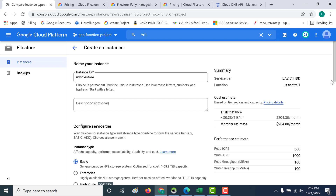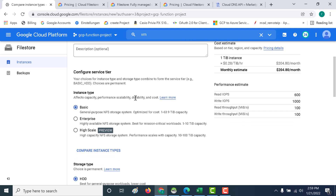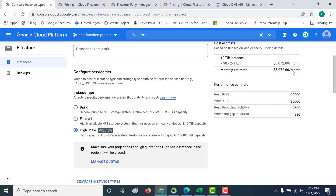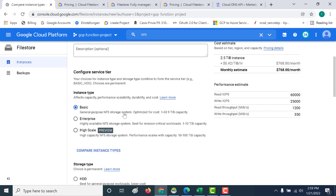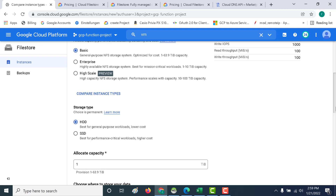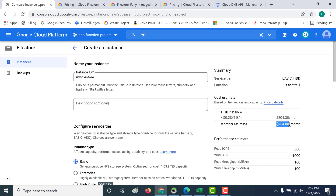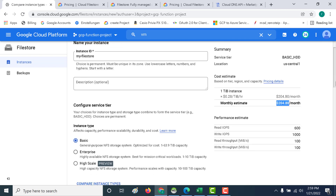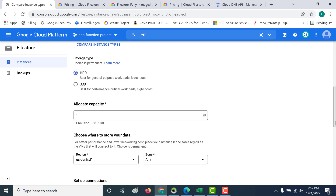I'll call this 'my file store' and leave the tier as Basic. You also have the option of choosing Enterprise or High Scale — if you click on Enterprise, you can see that the pricing increases. For this example, let's just choose Basic, which is a general-purpose NFS storage system. Then choose between HDD and SSD. Let's choose the hard disk drive and the minimum capacity, which is one terabyte. You can see the monthly cost in the list. Once I've shown you the demo, I'll immediately delete it to avoid extra charges.